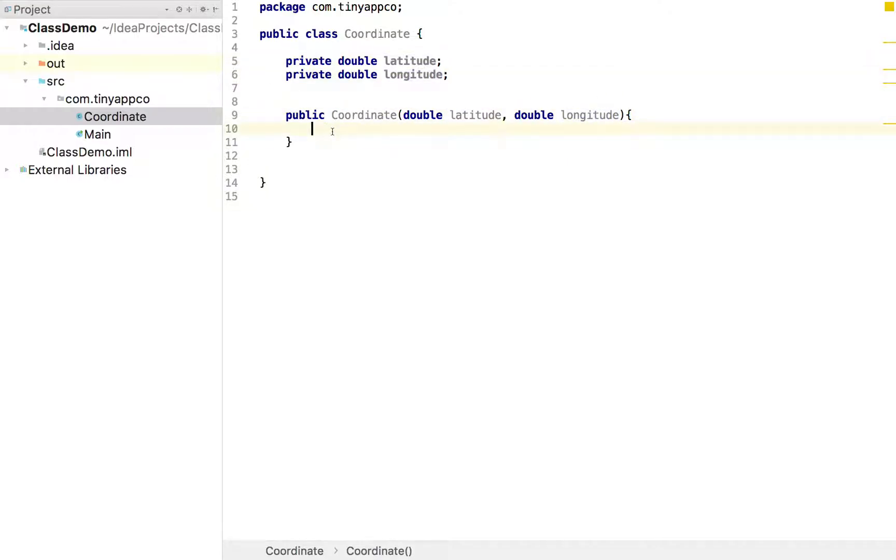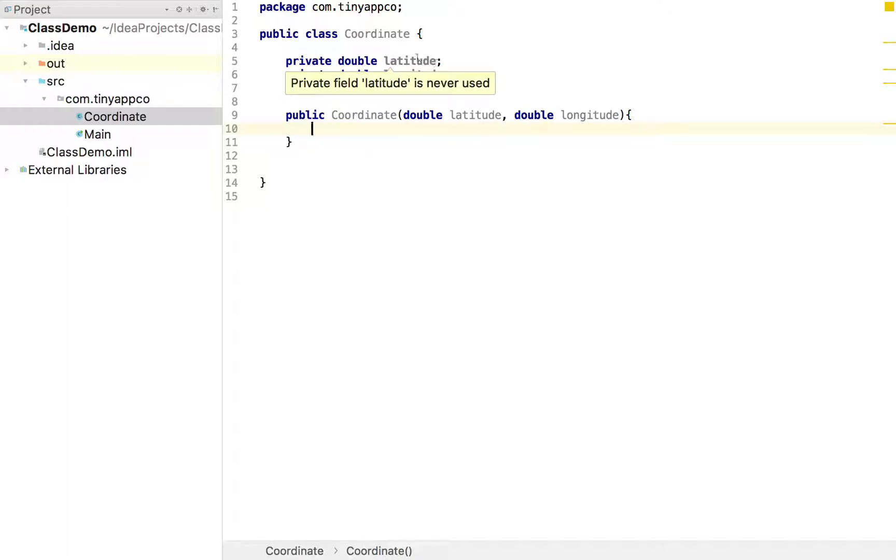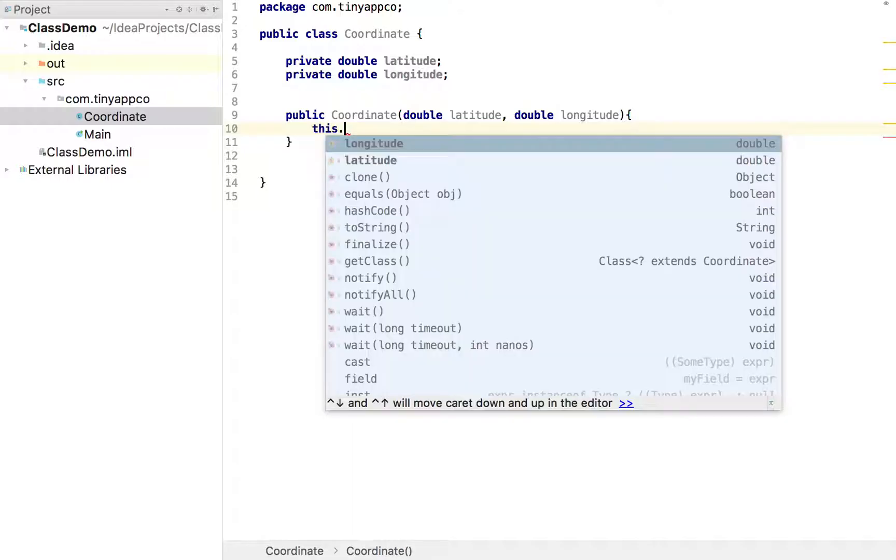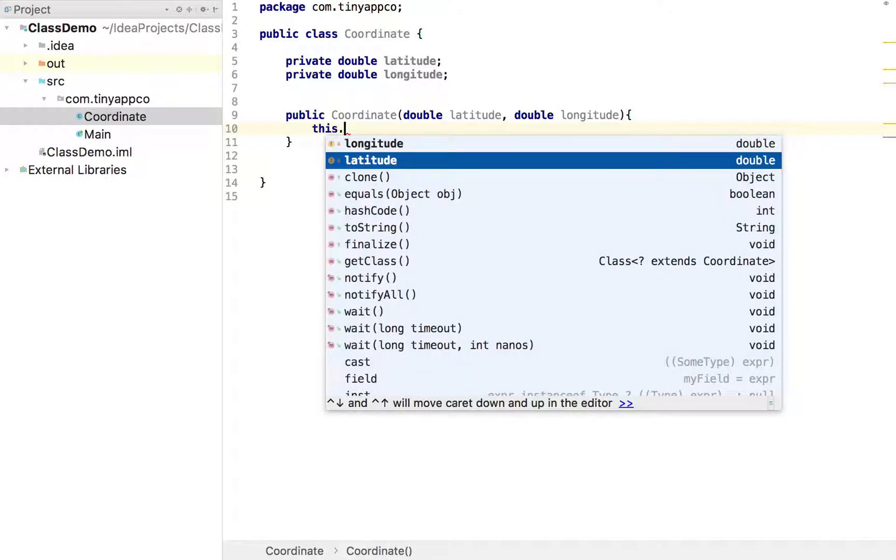Now you might think well they've got exactly the same name. So that's rather confusing. And we can actually differentiate between the name of a parameter and the name of what's called a field or an instance variable. So we can say this dot longitude or latitude, we'll start with latitude.